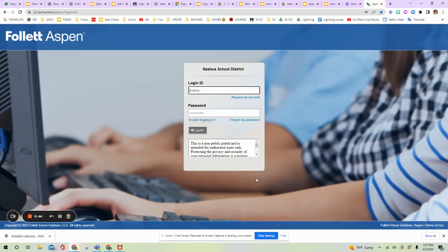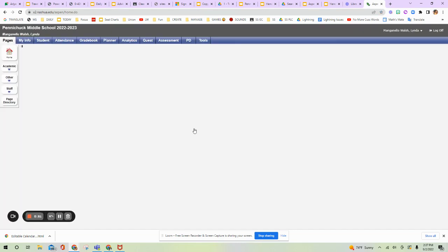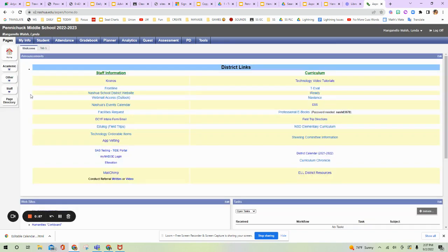Once you get into there, you can log into Aspen. You can see your district login. You're going to use your district password and log in. Now, for some reason, it doesn't show you anything until you hit this home button. So I'm going to hit that home button and go over some of these teacher resources for you.